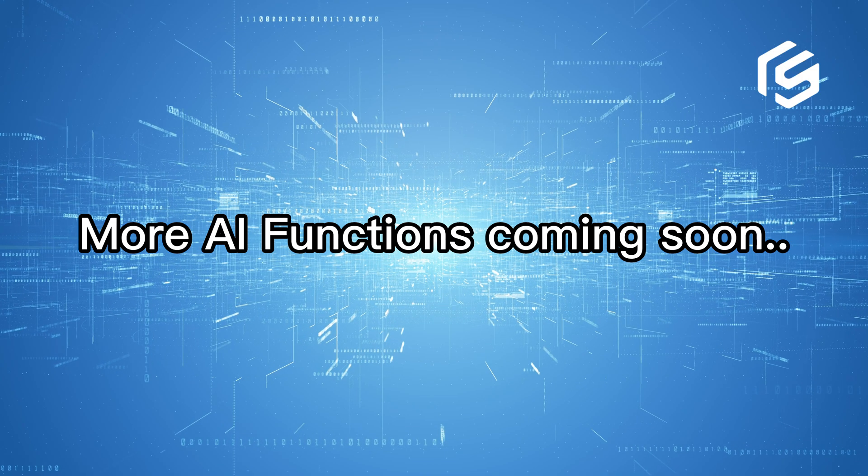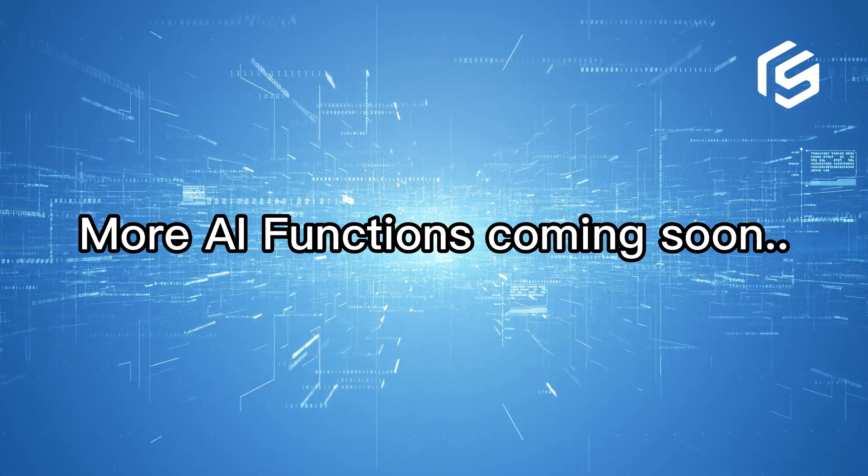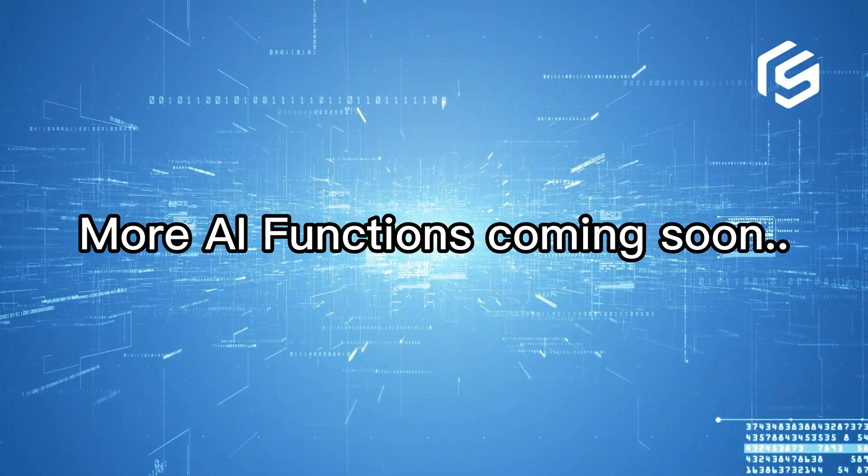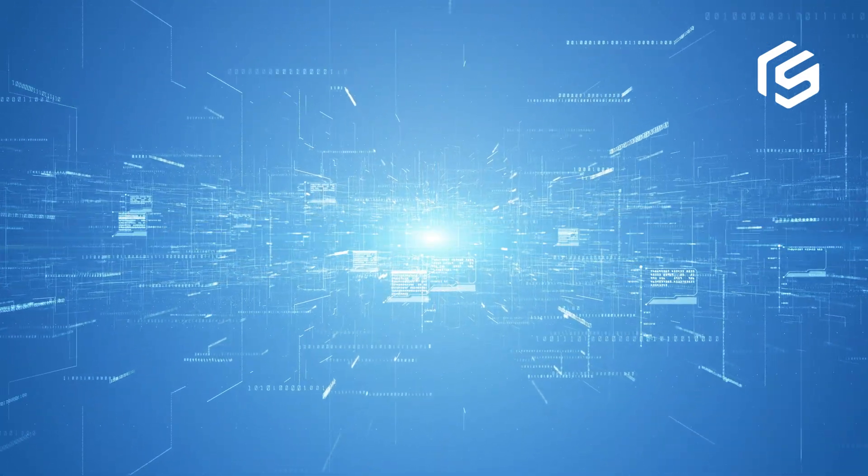Please stay tuned for more functions for ChatGPT AI in BigSeller.